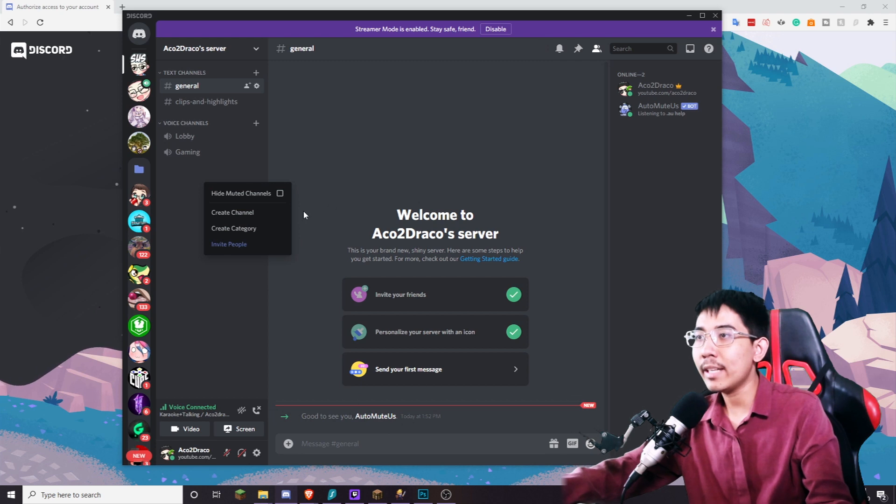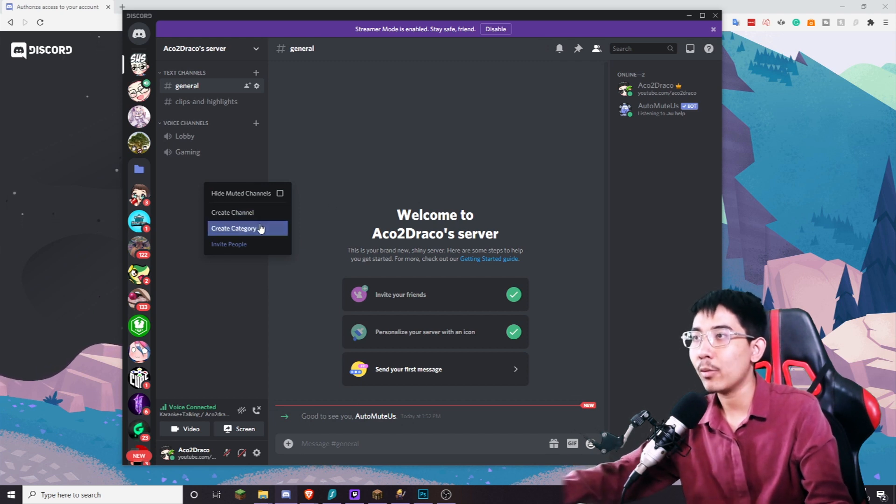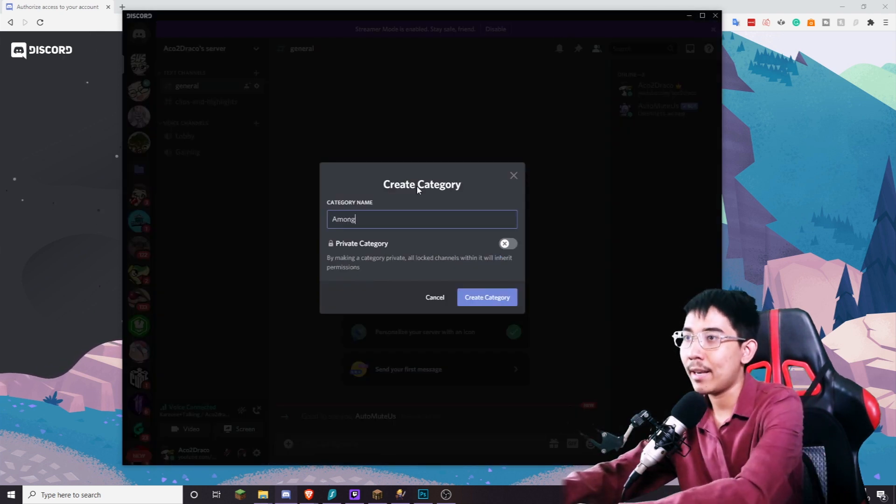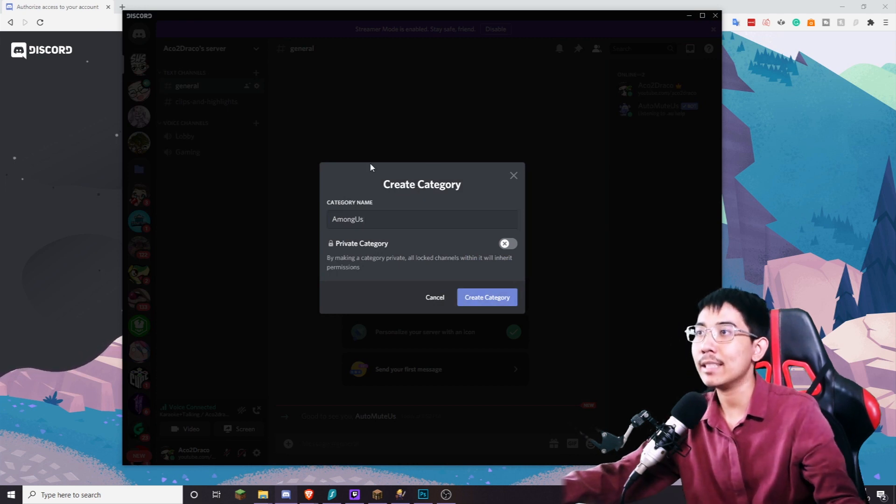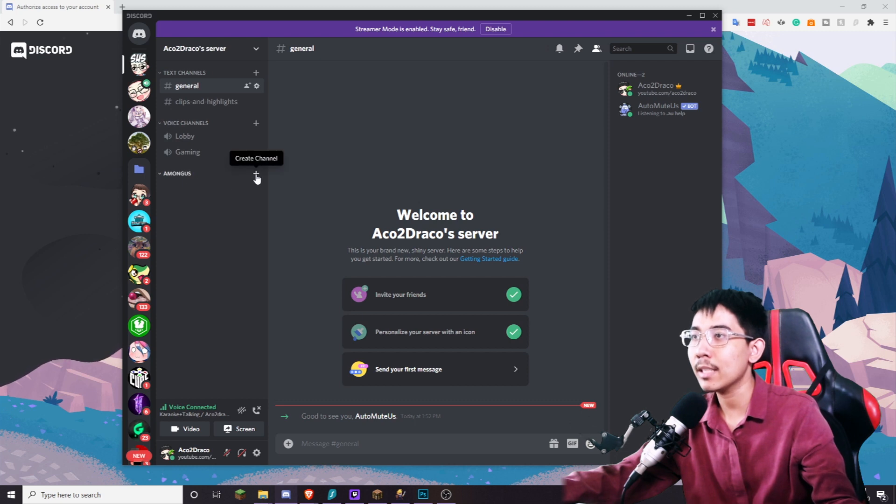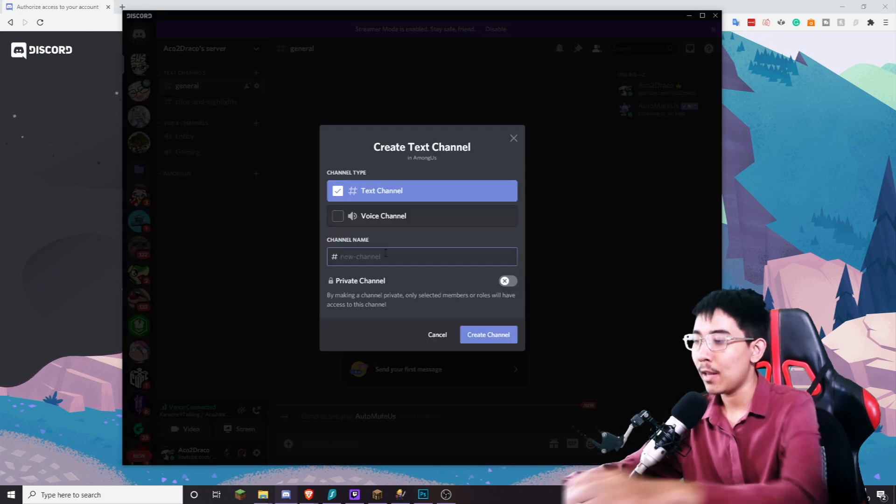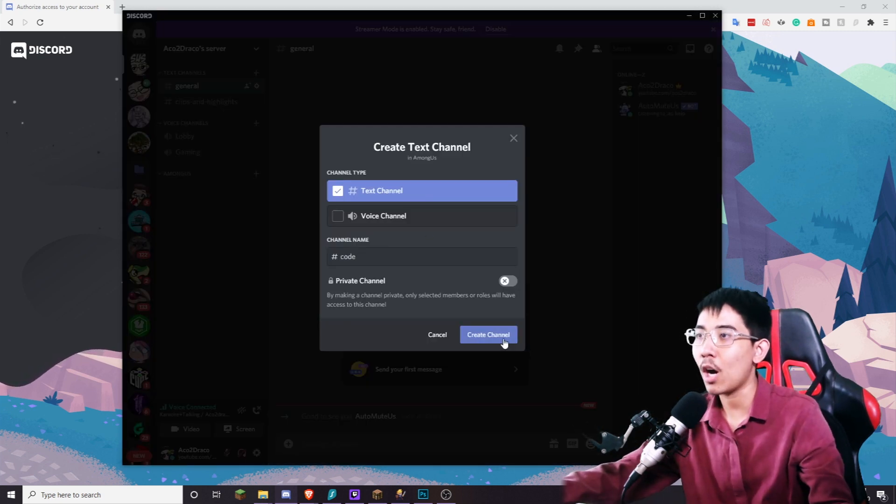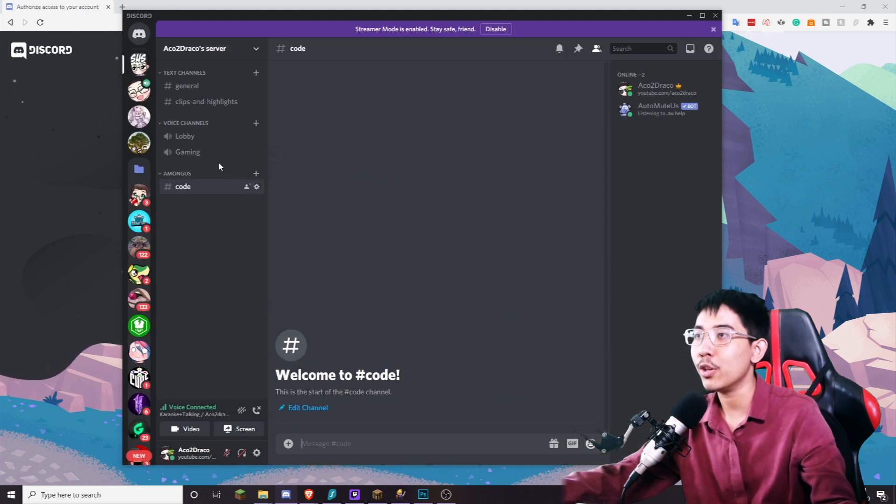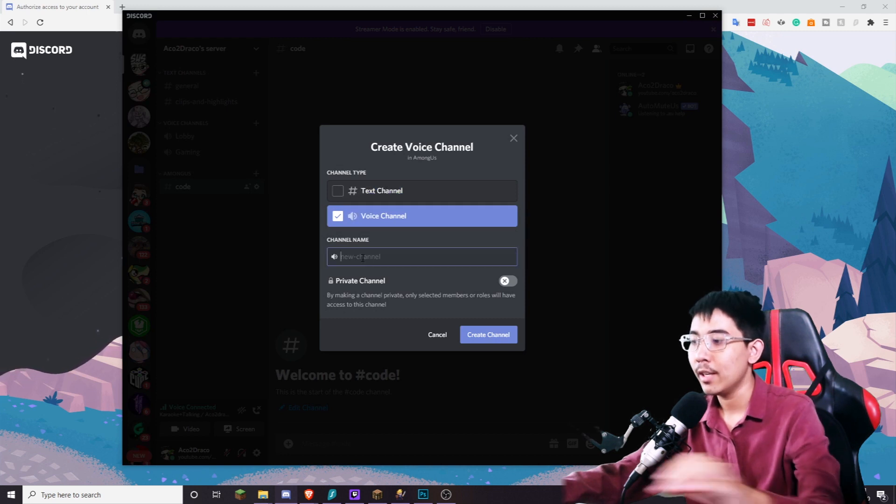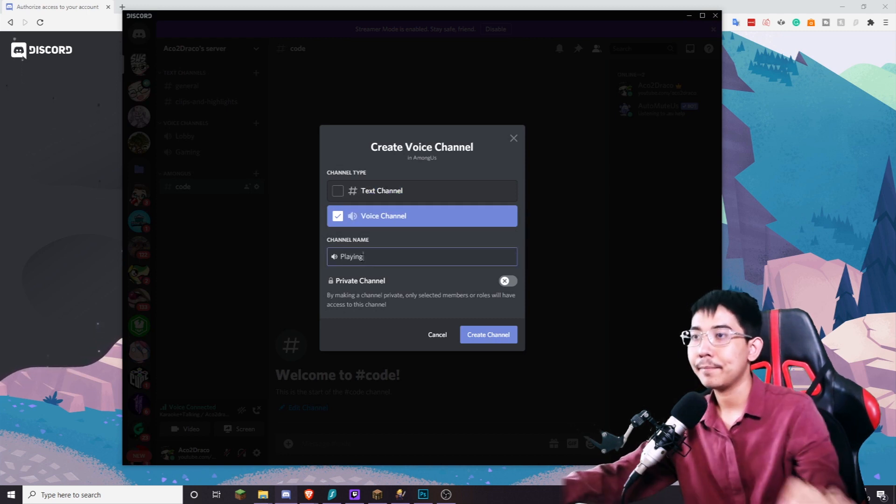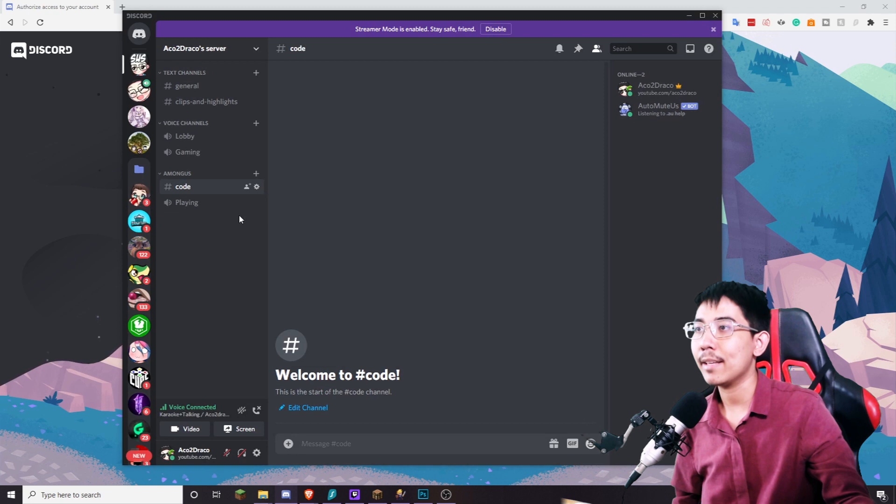Once you're in here you want to create a new category. For me I'm gonna name it Among Us. This is only for me as the server owner so I want a separate channel for when I'm playing Among Us. You only need two: a place for the bot to type the code and a VC for you to join, a voice chat for you to join. So playing, that's what I'm going to name it.